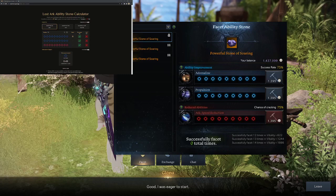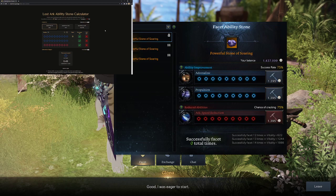Yo what is going on guys, it is nonreality and today I wanted to make a video on how you can get a really good ability stone almost every time. So I have this website here that you can see in the top left, this website is the stone calculator website. I'm going to put the link for it in the description so make sure you go down and look for that.